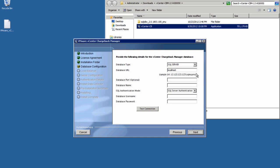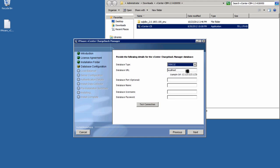Next, we'll need to fill in the information for the Chargeback Manager database server. You may use either an Oracle or SQL database to store the data collected from vCenter. Please refer to the installation guide for the recommended configurations of your database, and please note that it is best to have that database created before you begin this installation.